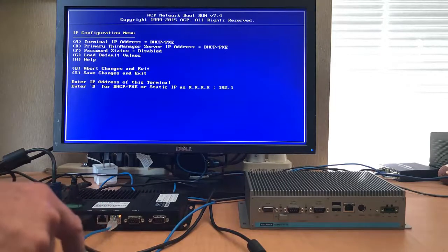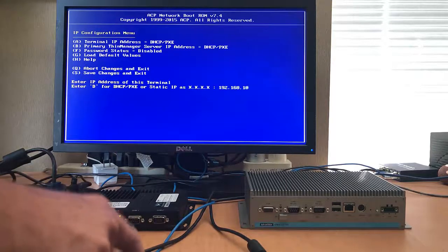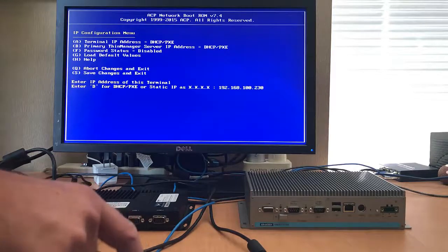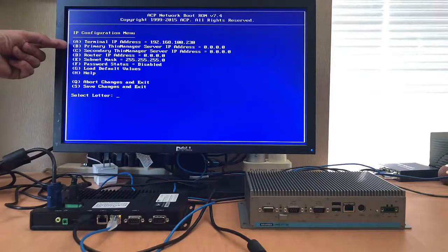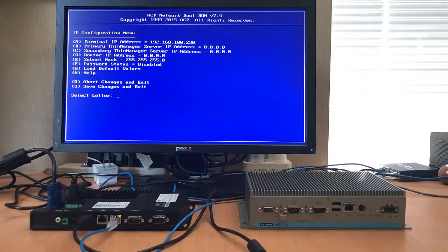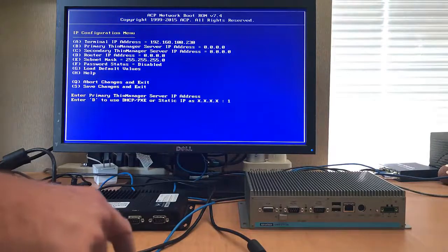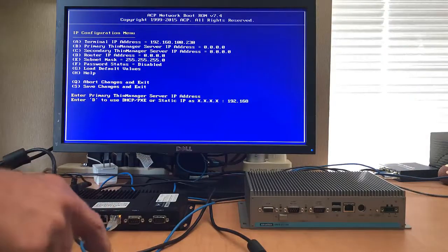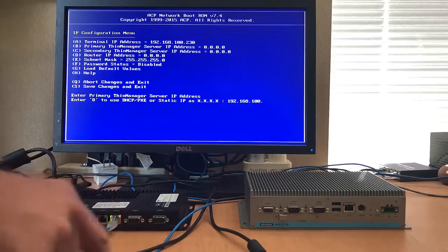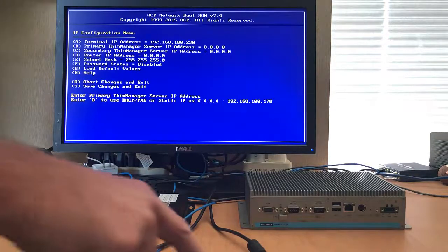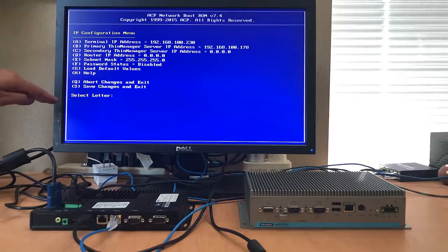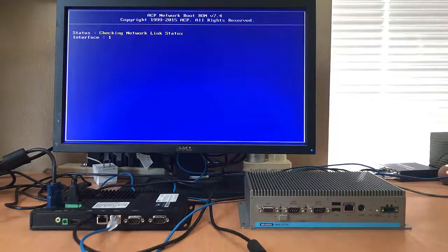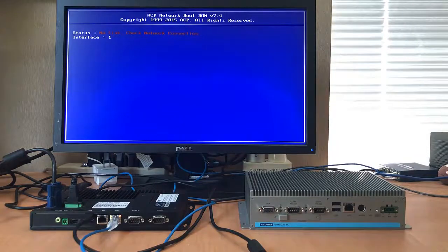So we'll fill in the IP address for the terminal in the A slot. Then we'll set the primary server in the B parameter. We won't fill in the secondary as we don't have one for this example. All the other settings we can skip and move on, so we'll hit the S to save.